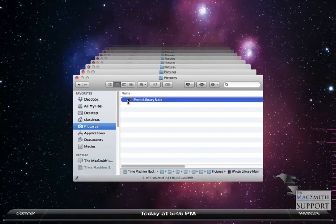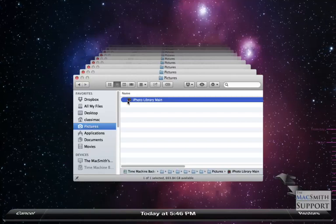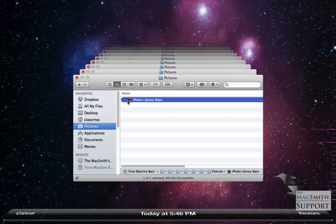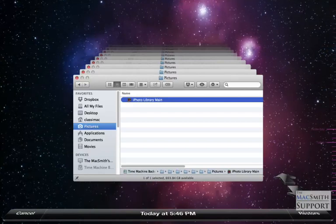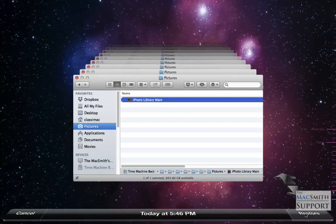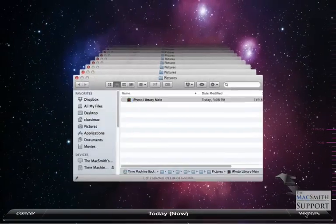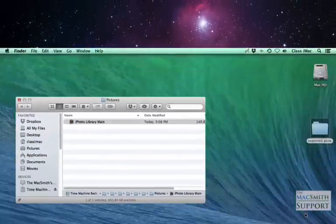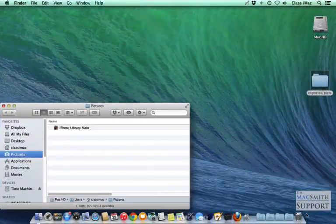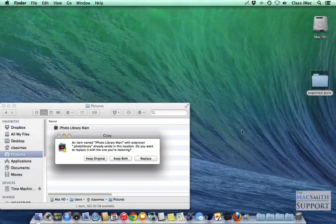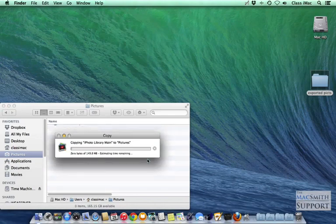These contain all my pictures. And I'm going to hit Restore. And it's going to ask me, do I want to replace it? I'm going to say yes.